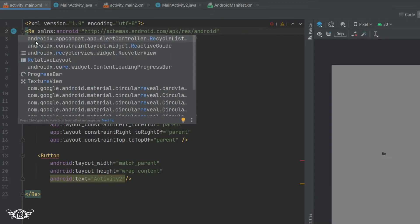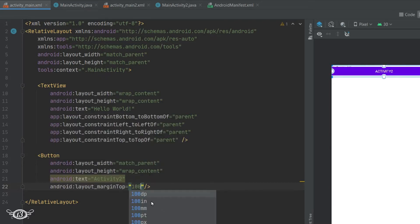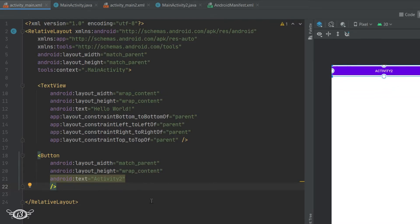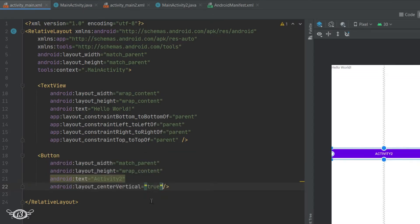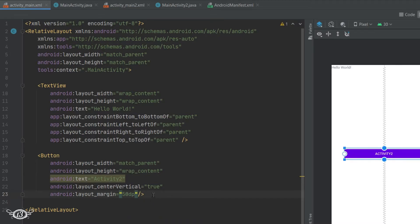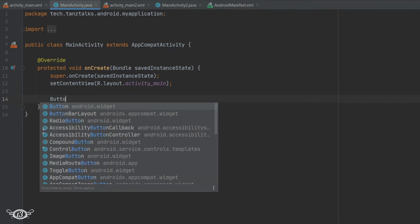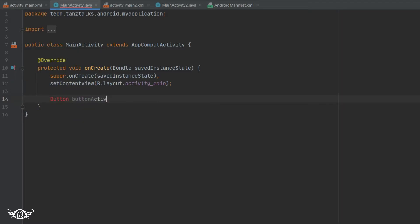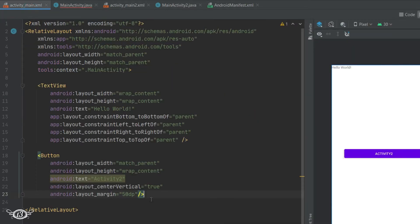Let me change this to RelativeLayout — it's easier to work with. Let me center align it vertically. Then get into the MainActivity Java class, where we will define and declare the button, bind the view, and use the id button_activity2. I'll copy it from here and use the same id in the XML file of the same activity.